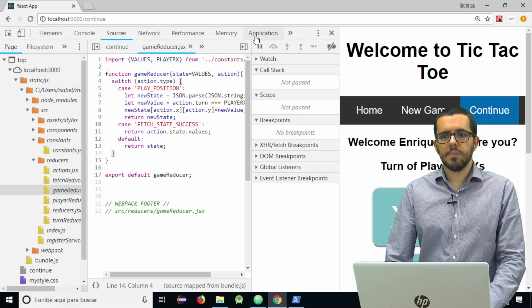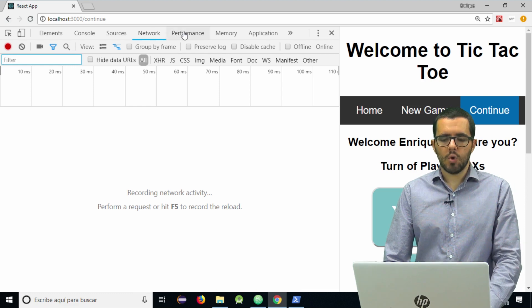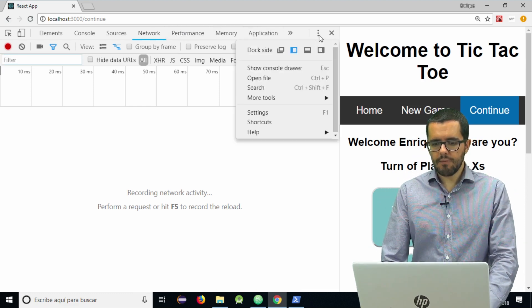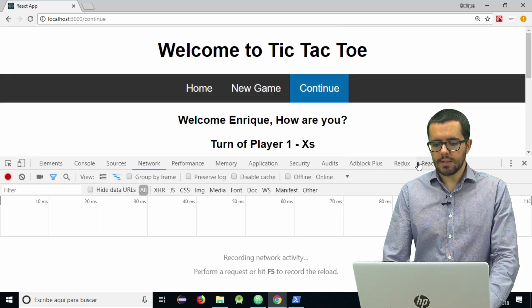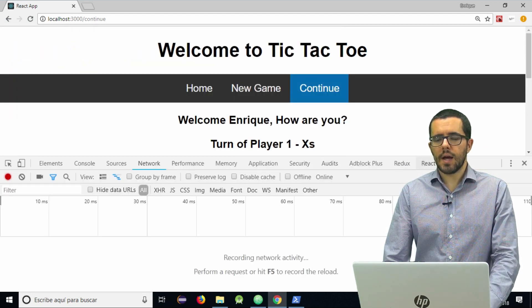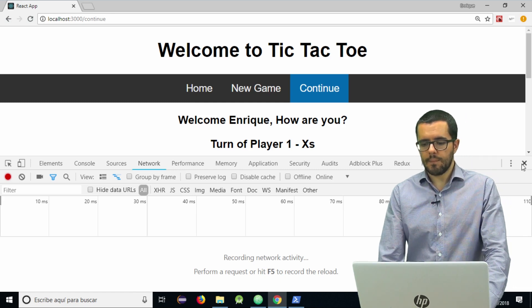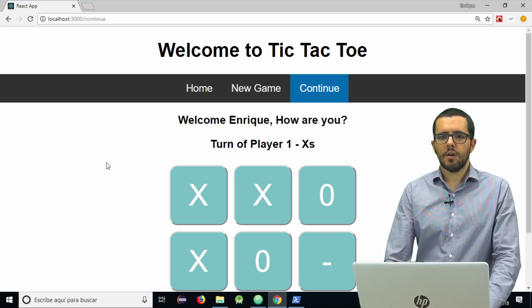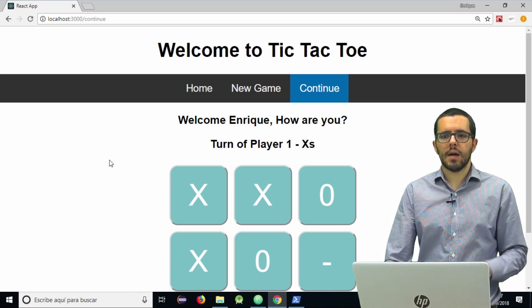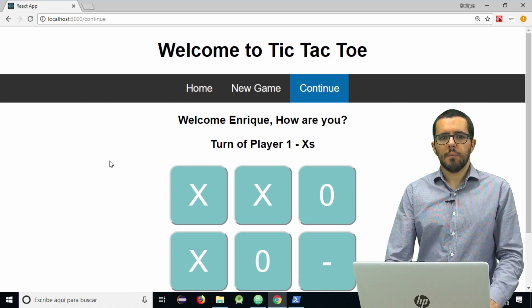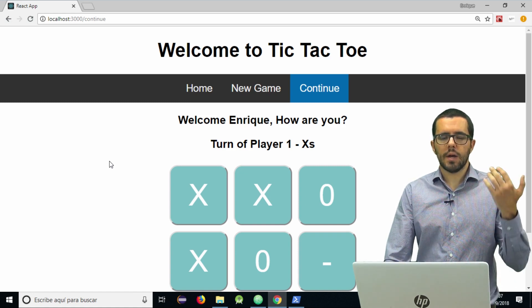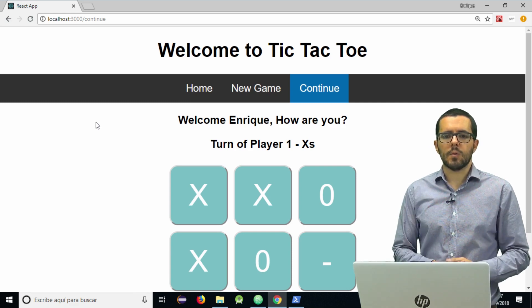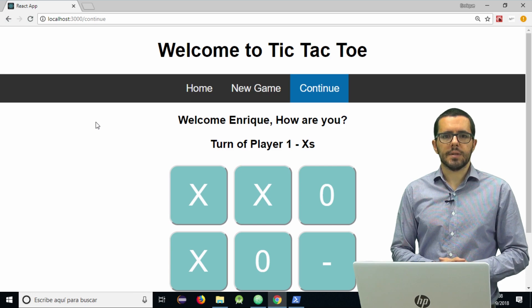Then you have other tabs like Network and Performance, just to optimize your application. And finally, if you have them installed, you can see the Redux, React, and Angular extensions of your web developer tools. I hope you like them and use them a lot because they are very, very useful. I invite you to enter any web page, modify it, and start working and playing with them to learn how to use them. Thank you very much.